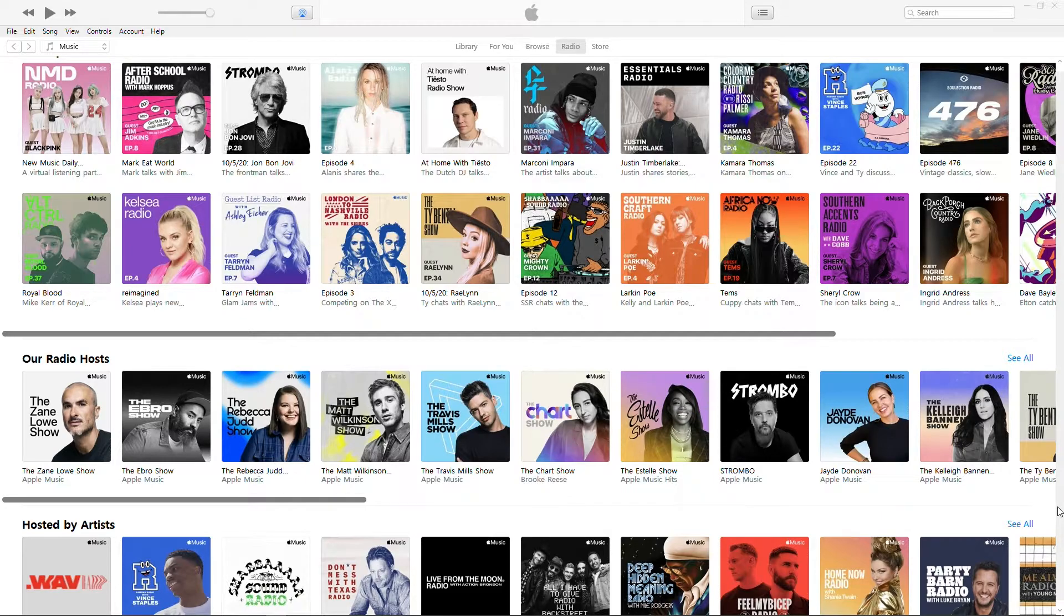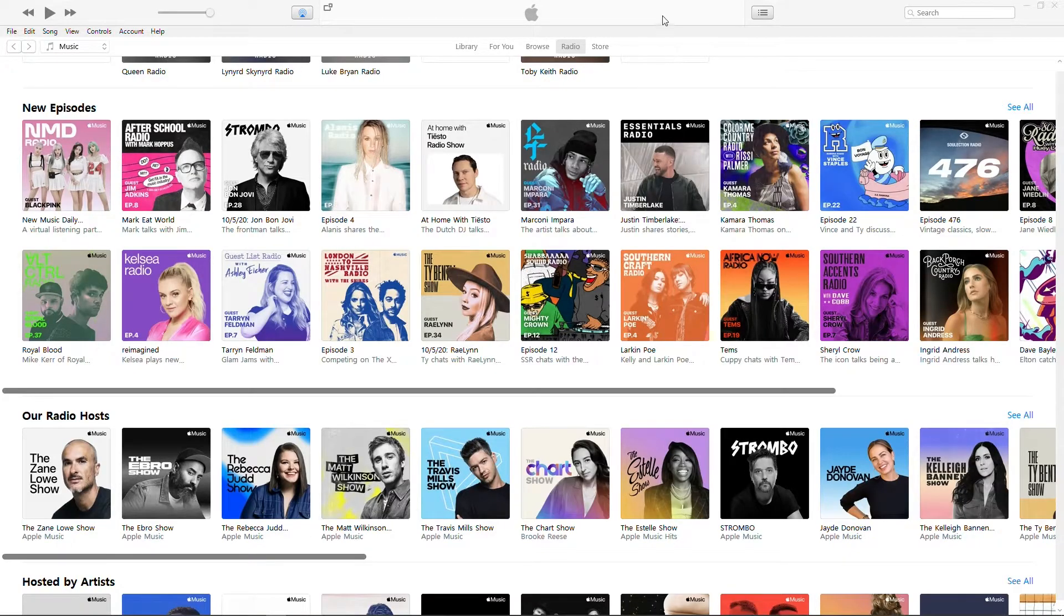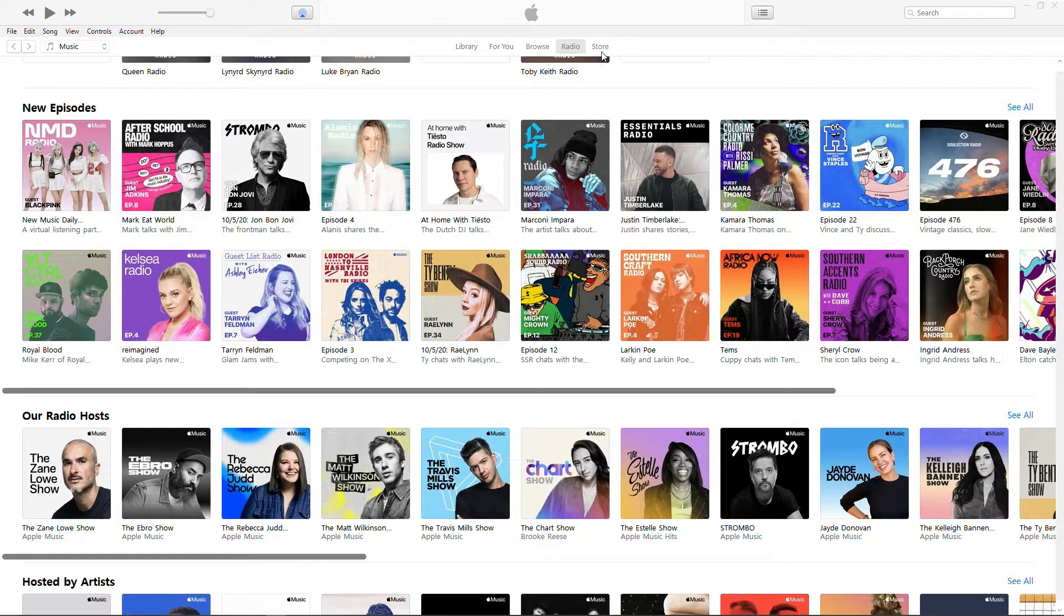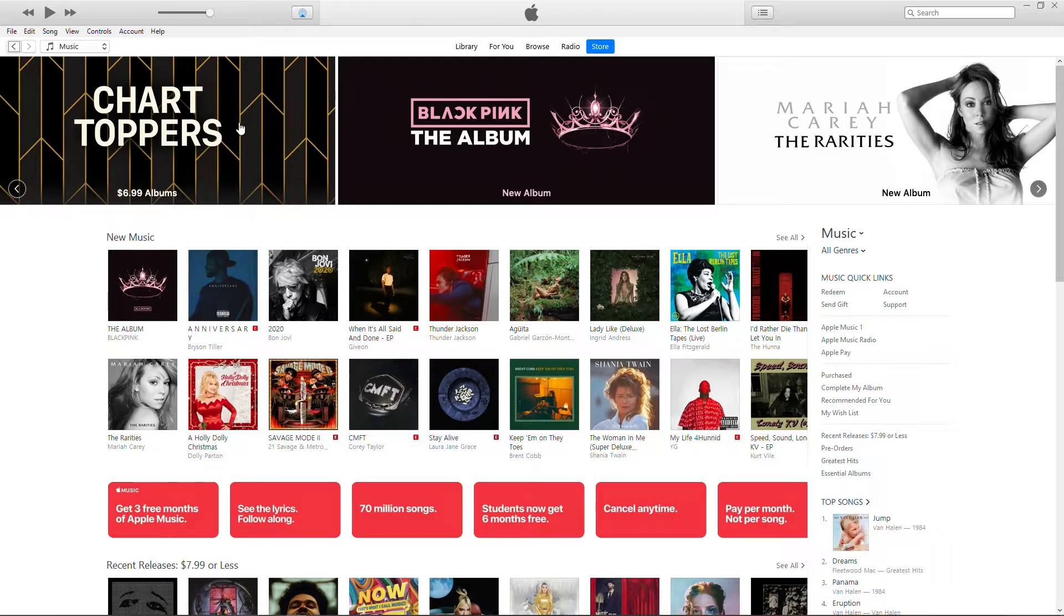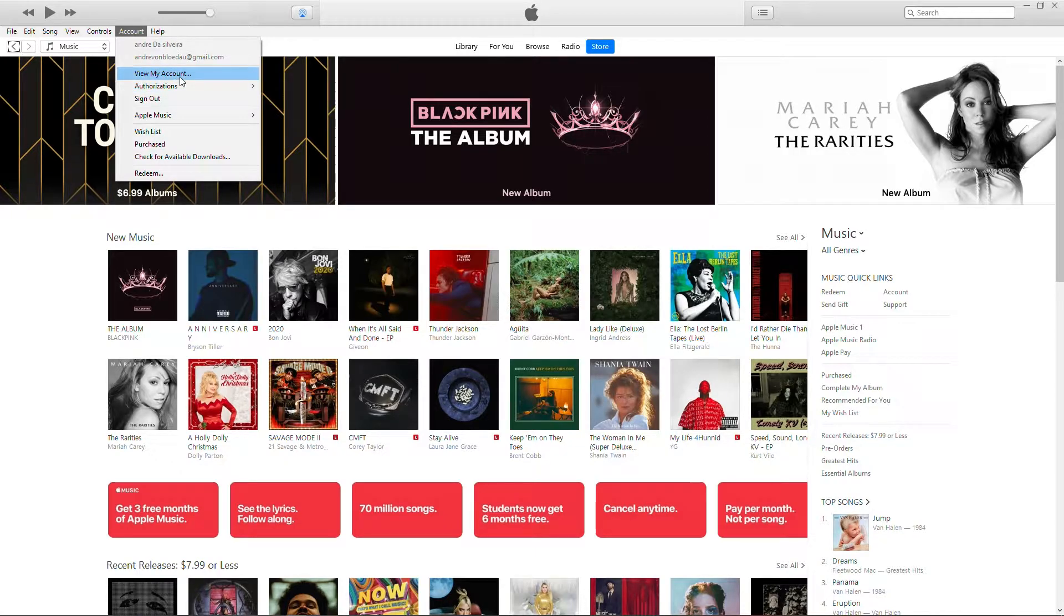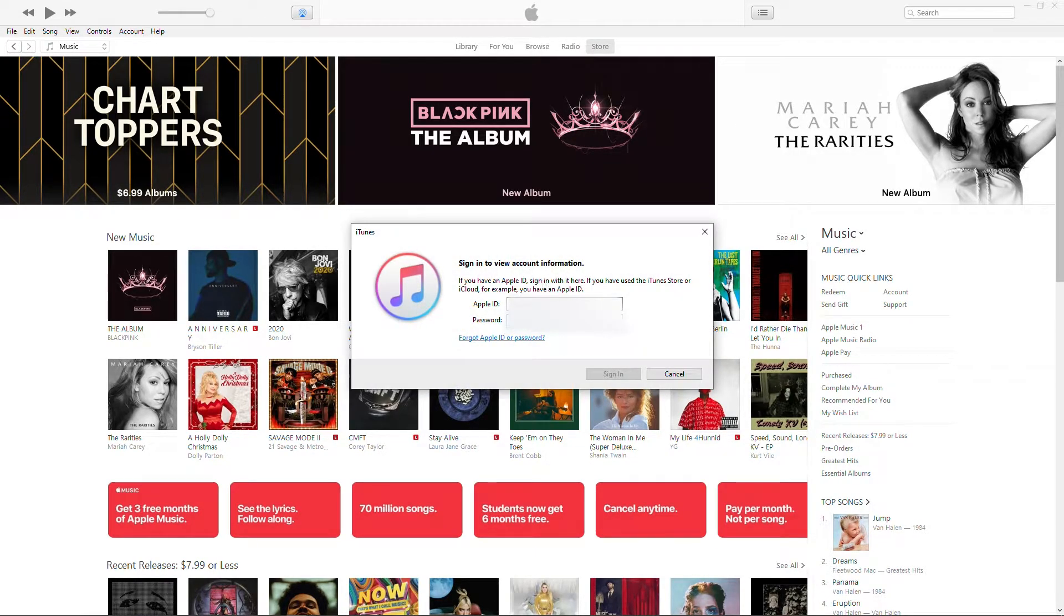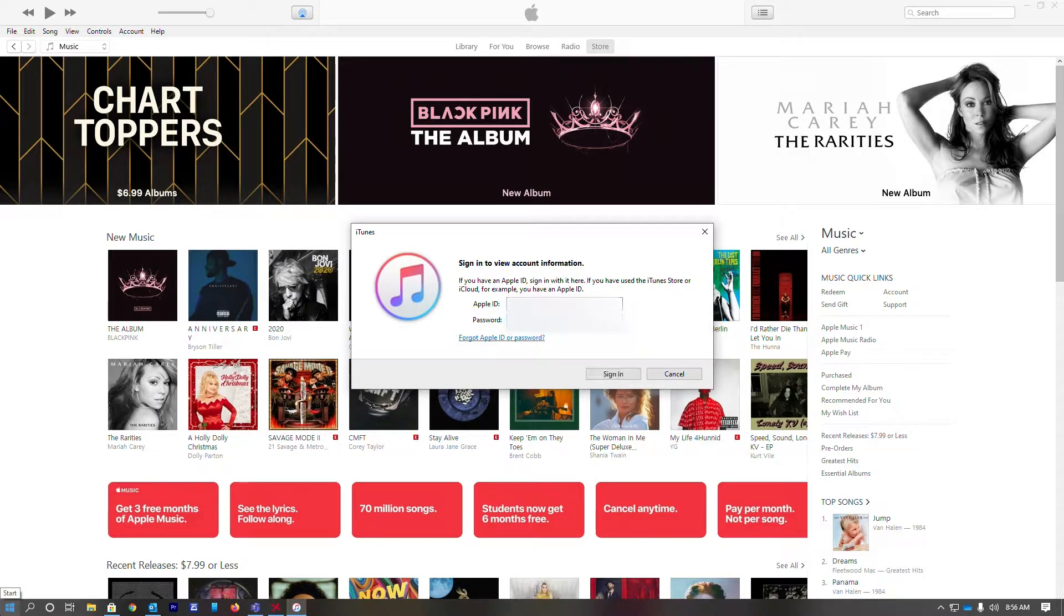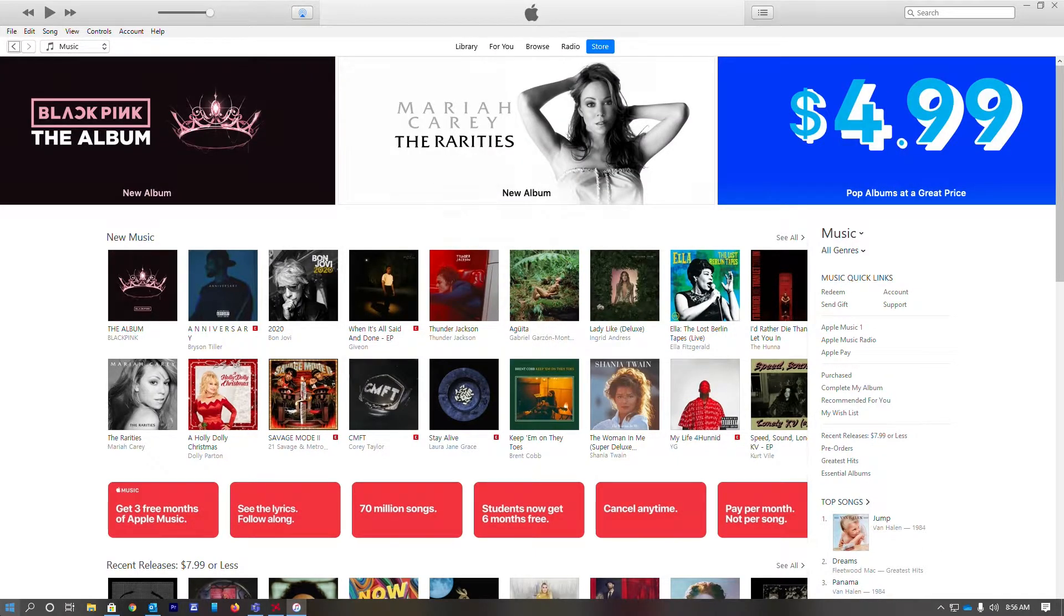This is on Windows 10 with iTunes open. We're going to go up to the top, go to Store, and inside the Store we're going to Account. In Account, you're going to View My Account.